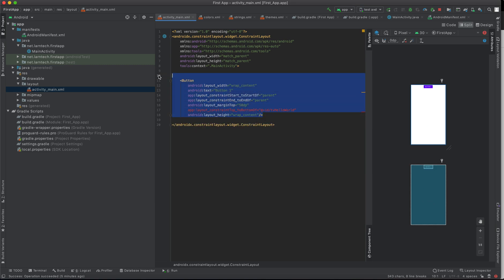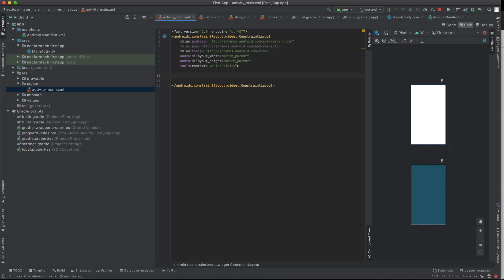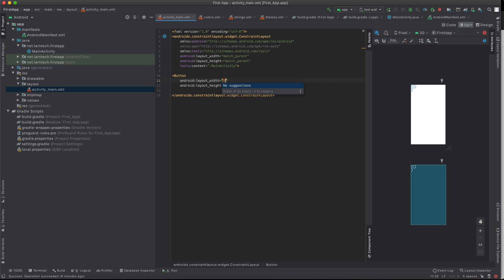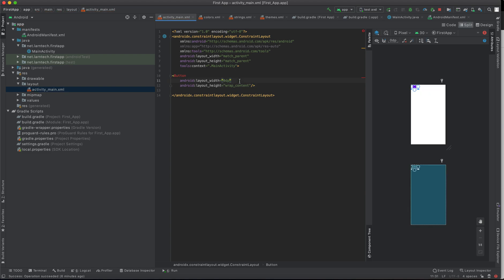I'll start by explaining what ConstraintLayout is. ConstraintLayout allows us to constrain a view relative to another view. For example, I can add a button here, set its width to zero, give it wrap_content for height, and close the tag. Without constraints, this button will always be positioned at point zero, zero.